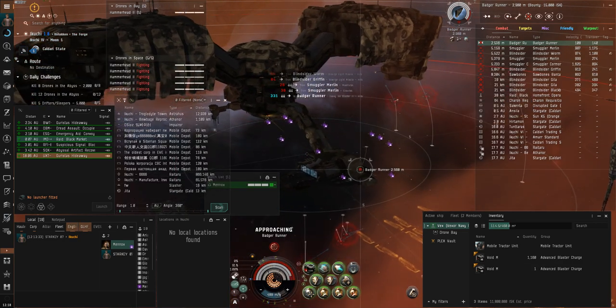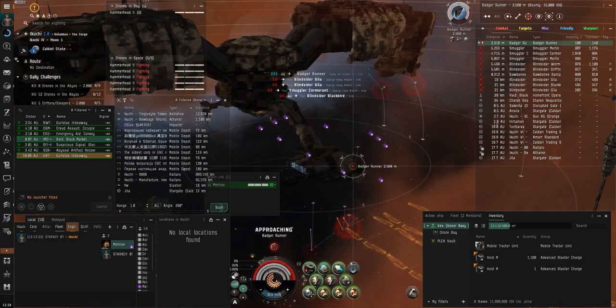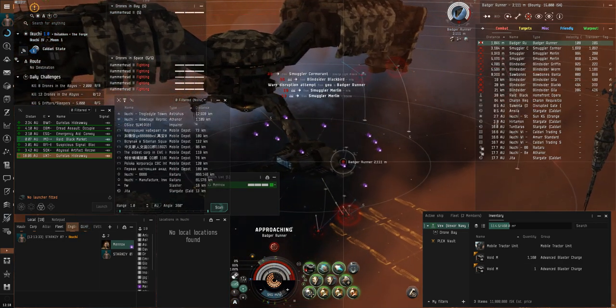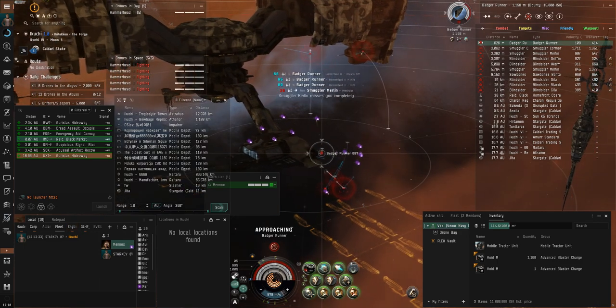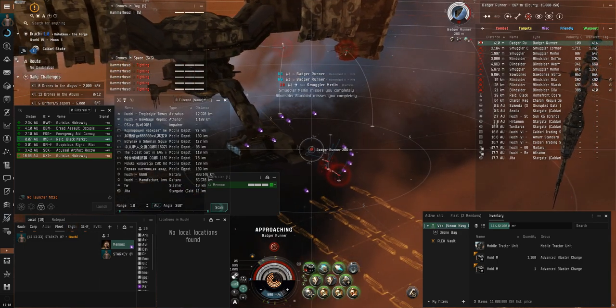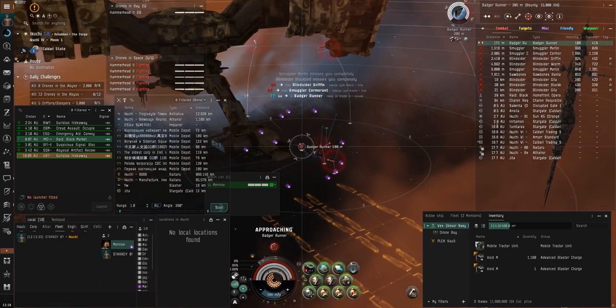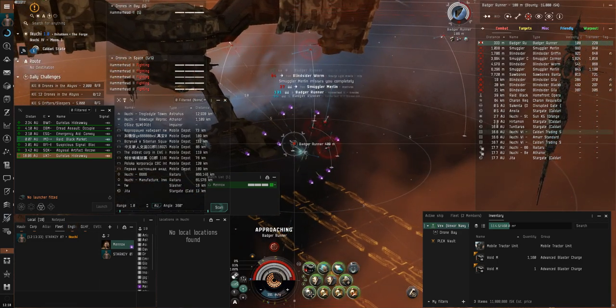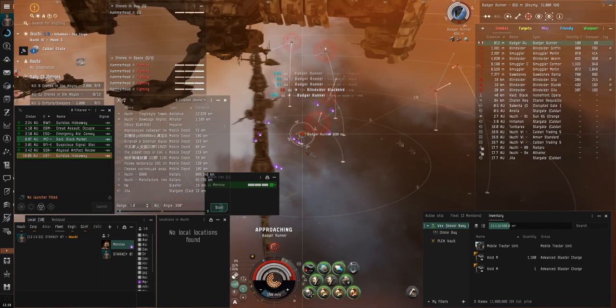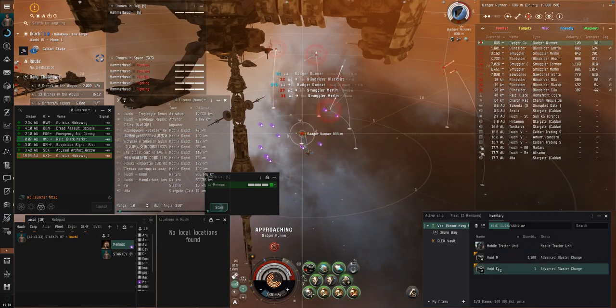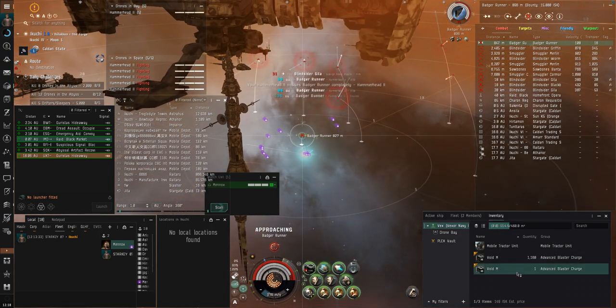But we can't let CCP win that easily, right? I'm using 2 Vexer Navy Issues. The enemies jam so much that drones make things a lot easier, and having at least 2 ships means I can maintain tackle on the hauler whenever the NPC jams land.